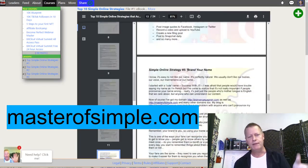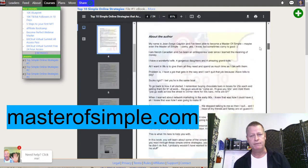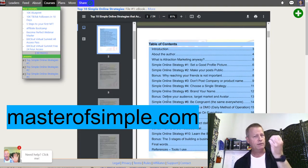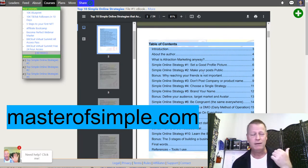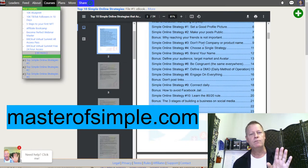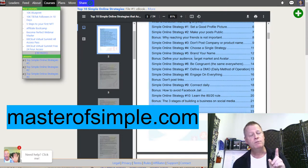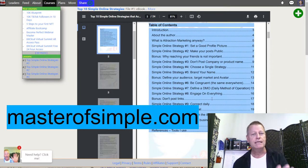The ebook looks like this — a book with a bunch of different things in it. The things you want to be doing: having a good profile picture, making sure your posts are public, not posting about your company or product name, choosing a single strategy, branding your name, being congruent the same everywhere, defining a daily method of operation, engaging on everything, connecting daily, and learning the 80/20 rule.